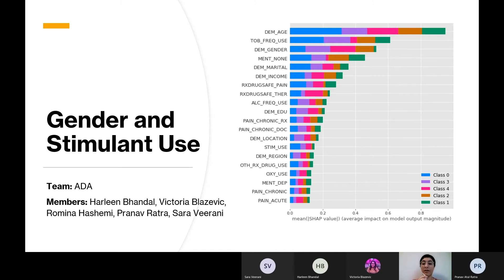Of these three, gender stood out the most because the gender data was balanced with an equal number of male and female respondents, which wasn't true for the different age groups. We also assumed that tobacco and the use or misuse of drugs would have high correlation, so we thought we would present an alternative approach.